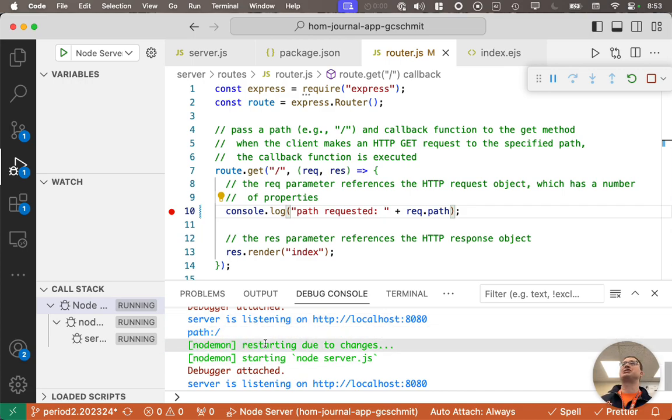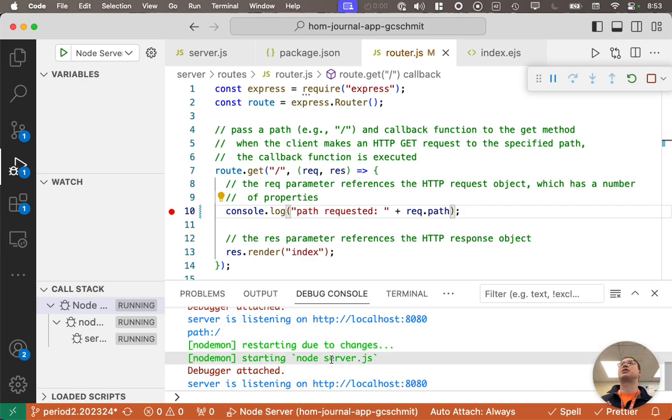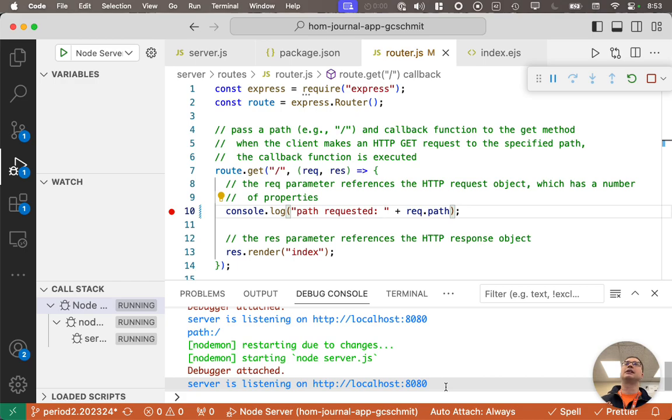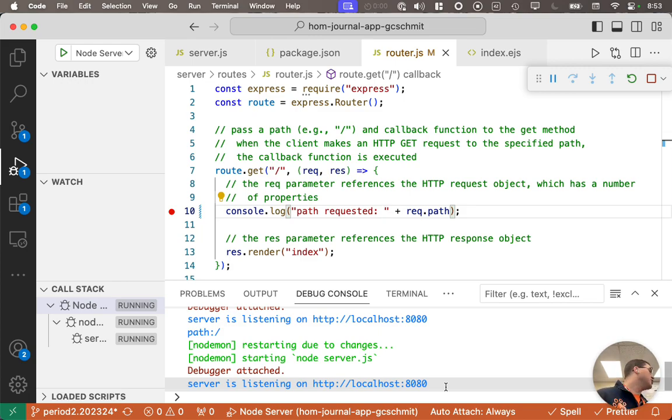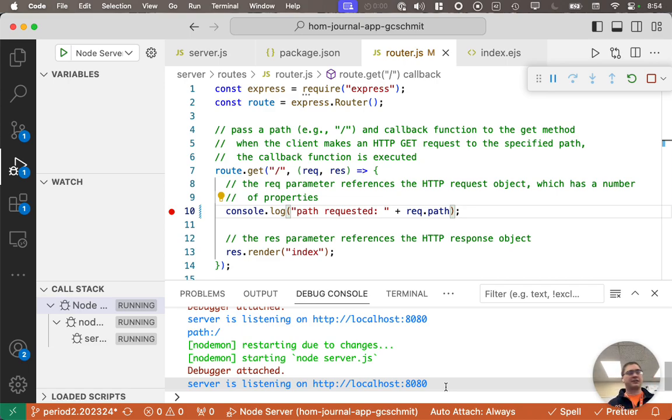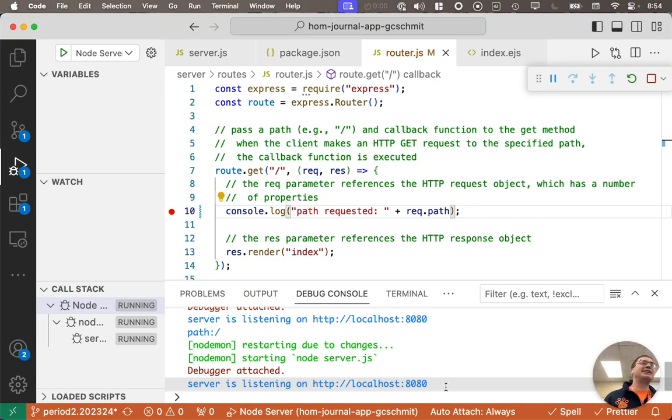Look at what happened in the debug console. NodeMod printed a message saying restarting due to changes. Starting node server.js, debugger attached, server is listening on localhost 8080. We don't have to stop debugging and restart. NodeMod does that automatically for us, which is super convenient. We just make a change to our code and that new version of the code is now running.